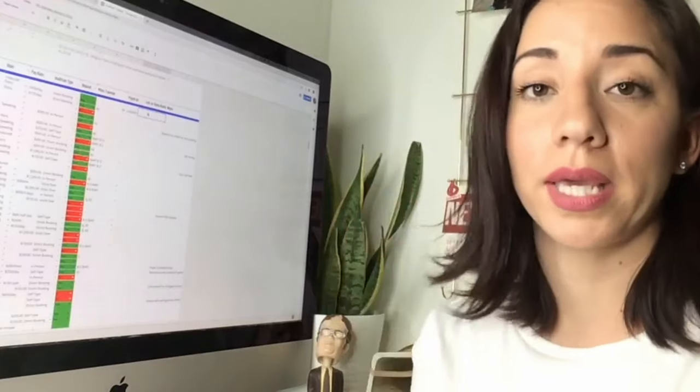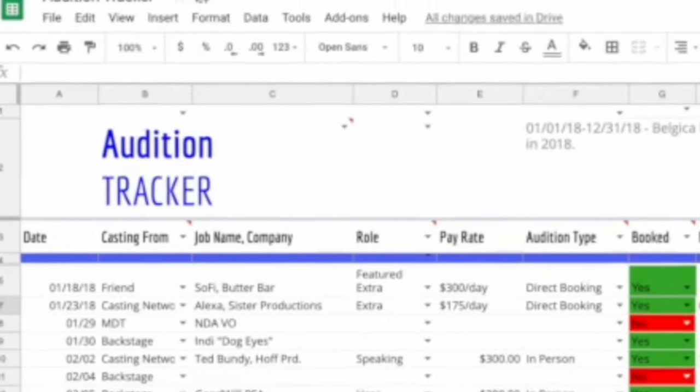I actually started by just drawing a logo or something in my planner, and eventually moved over to Google Sheets so I could keep better track of more information. The reason for my tracking and how I track has changed a lot over the years. Before, it was to stay motivated and remember to self-submit to get more auditions. Now it's more of a strategy.